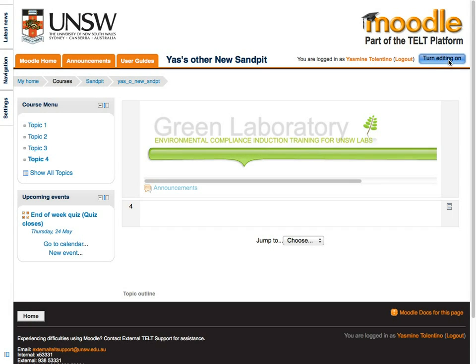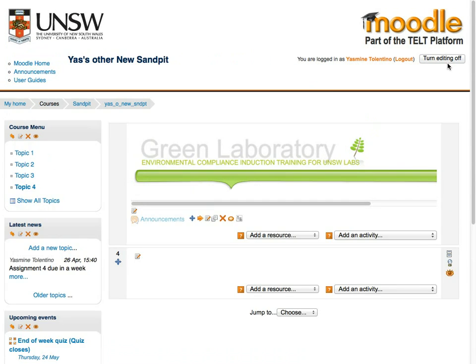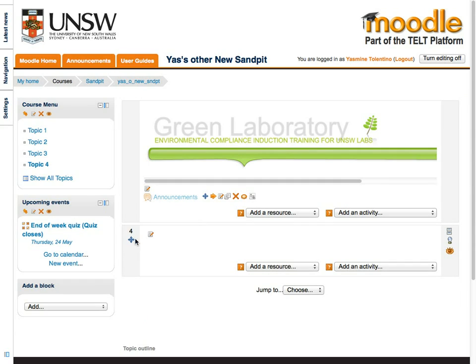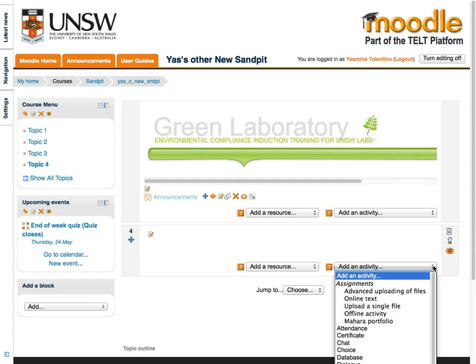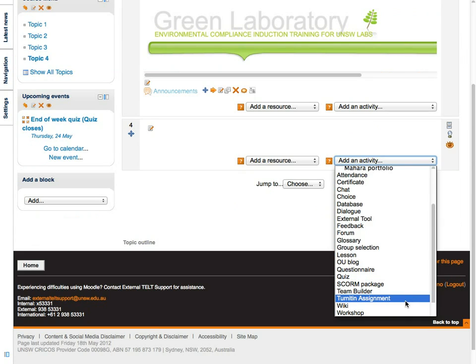To add a Turnitin assignment to your course, turn editing on. Choose the topic or week that you'd like to put the assignment in, and from the drop-down menu, choose the Turnitin assignment option.